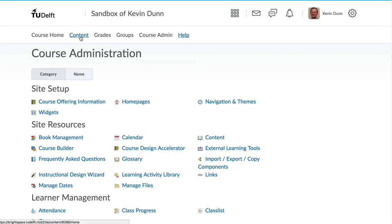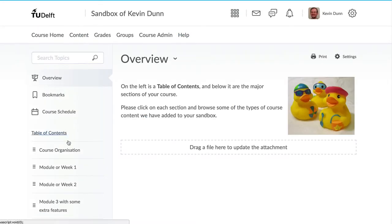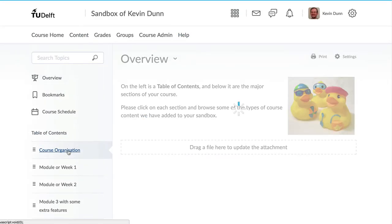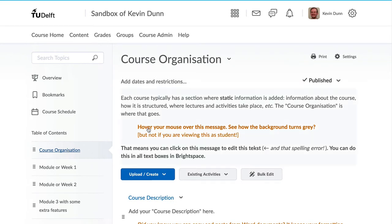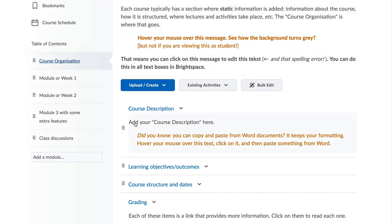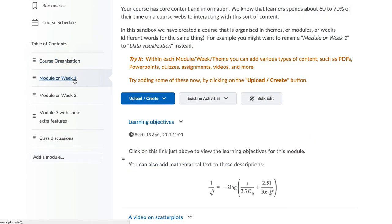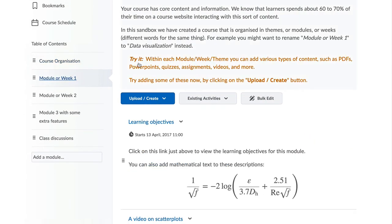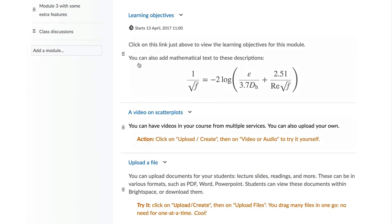Your sandbox might already have some inspirational materials imported in it for you to play with. Use these, try them out, modify them and see if they will be applicable to your own courses.